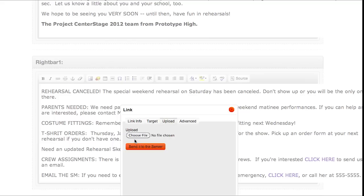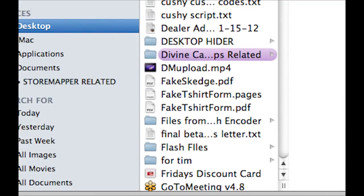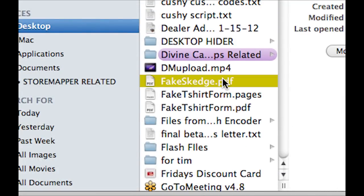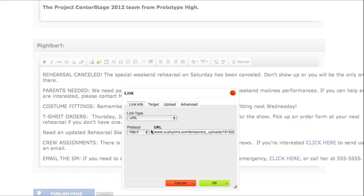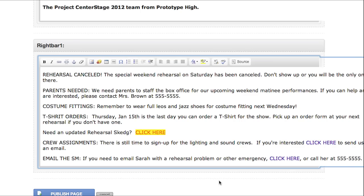If you downloaded the fake sketch PDF file, find that one. Otherwise just choose any small PDF file from your computer. After you find and select the file, click on the blue send it to the server button. Then just click the green OK button and the file will be uploaded to your website.